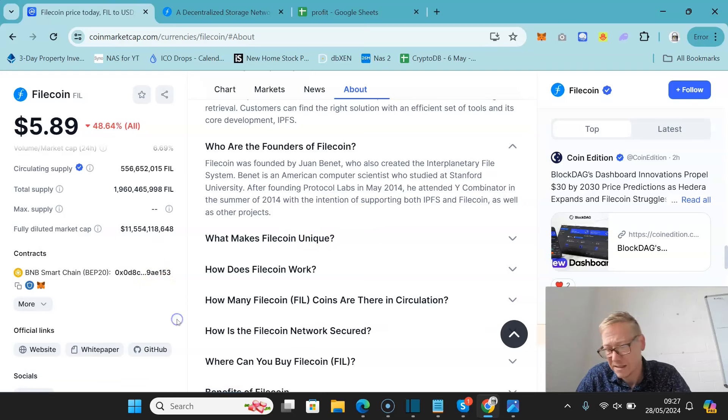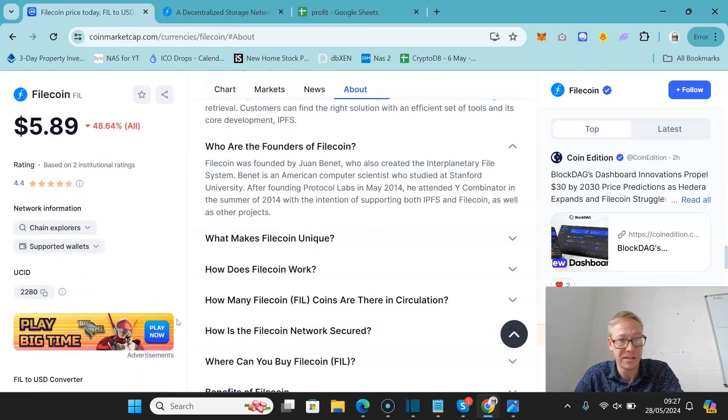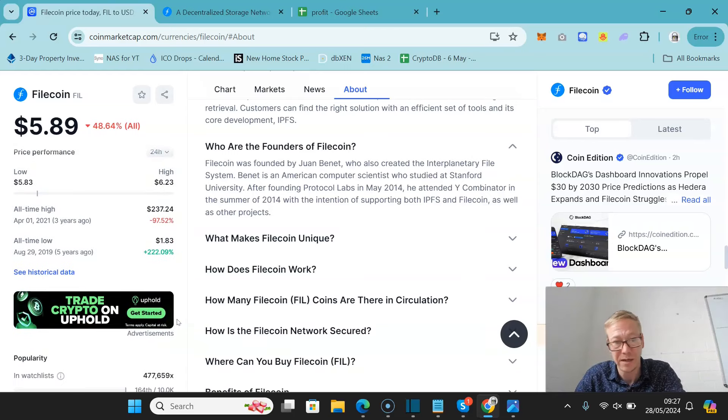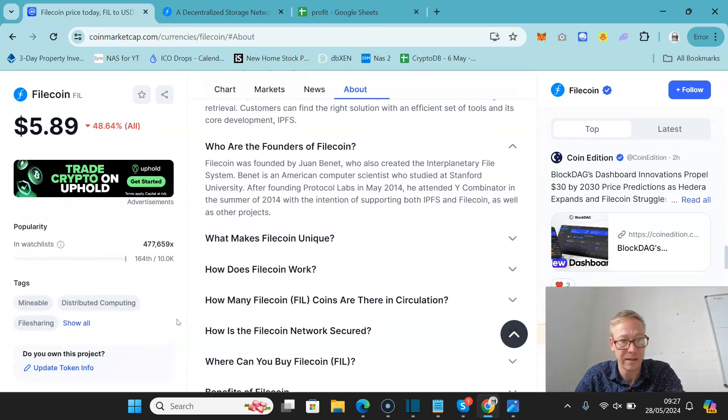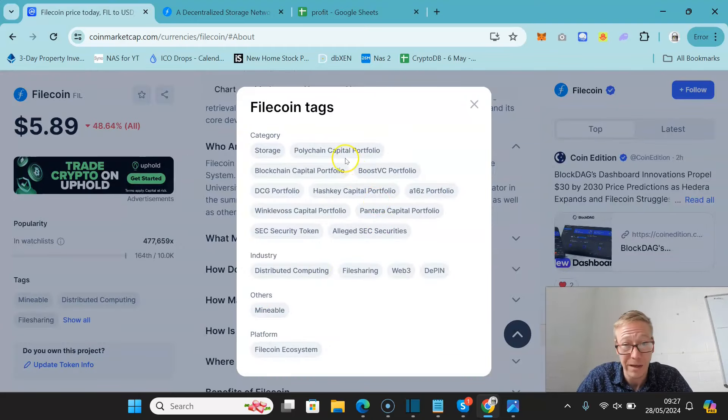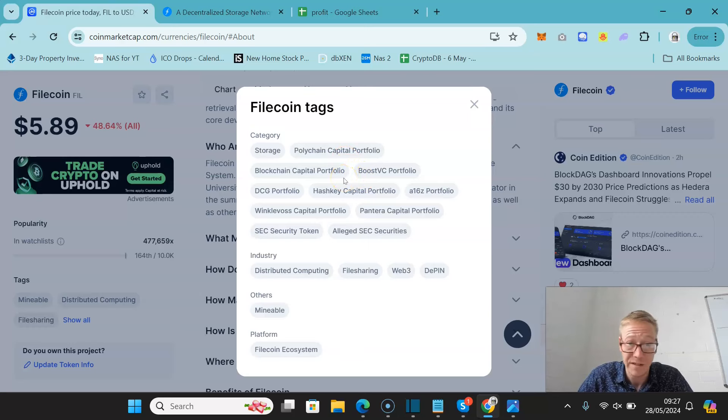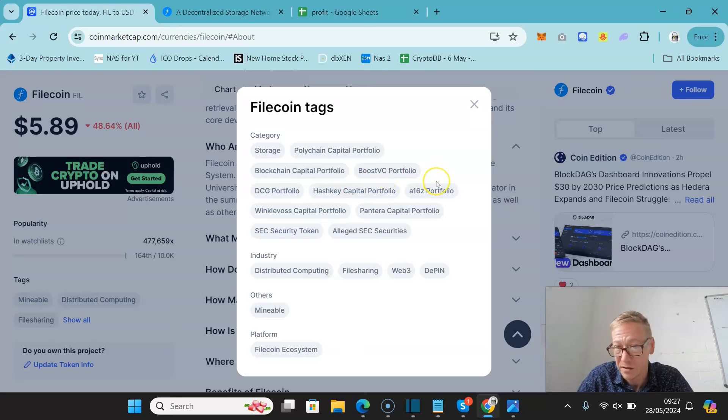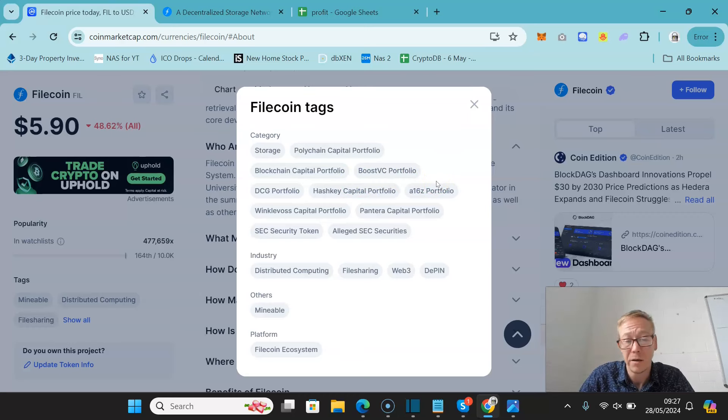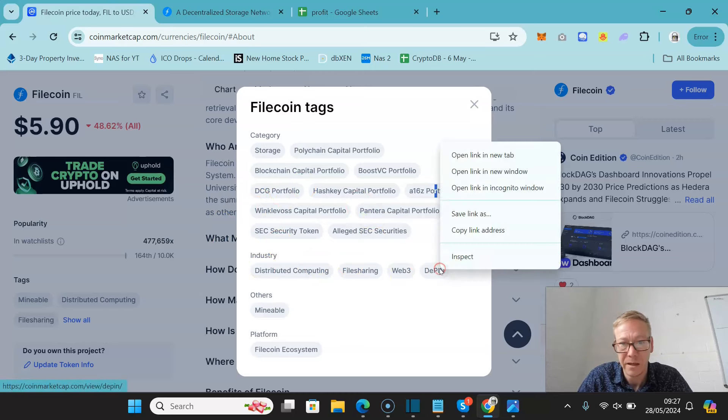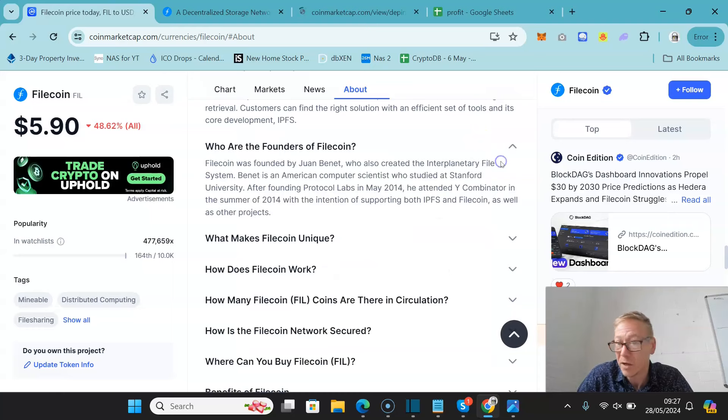When we say this got a lot of money, I mean, Jesus Christ, did it get a lot of money. When you check out who they are backed by, you will see that they are backed by Polychain, Blockchain Capital, BoostVC, DCG, Hashkey, Andreessen Horowitz's CryptoArm, Winklevoss Capital, Pantera. Obviously, this has been tagged as a potential SEC token, and it's part of the D-Pin narrative.